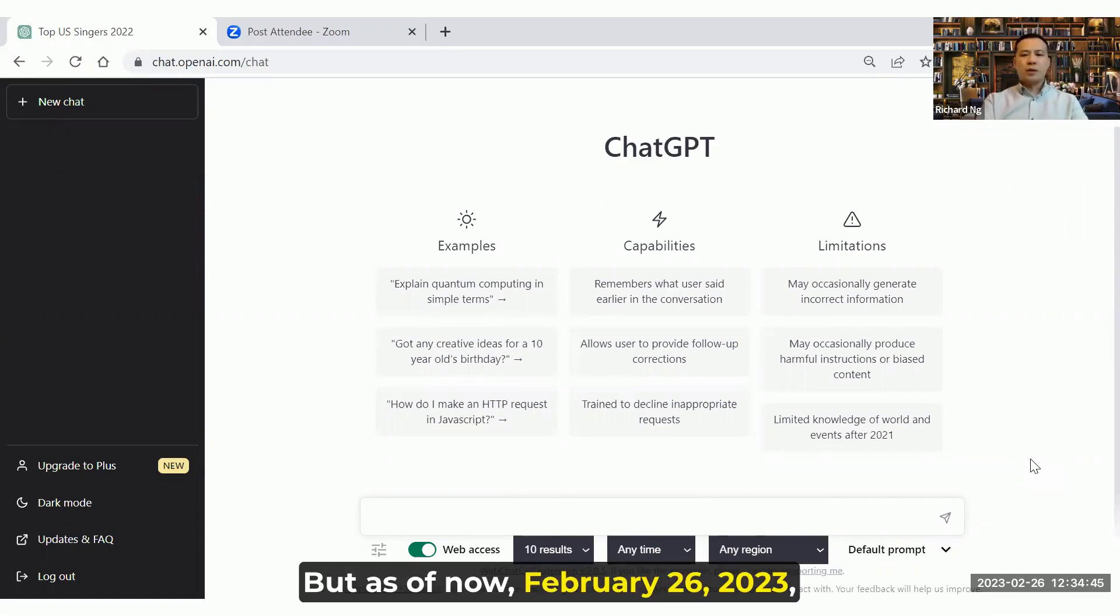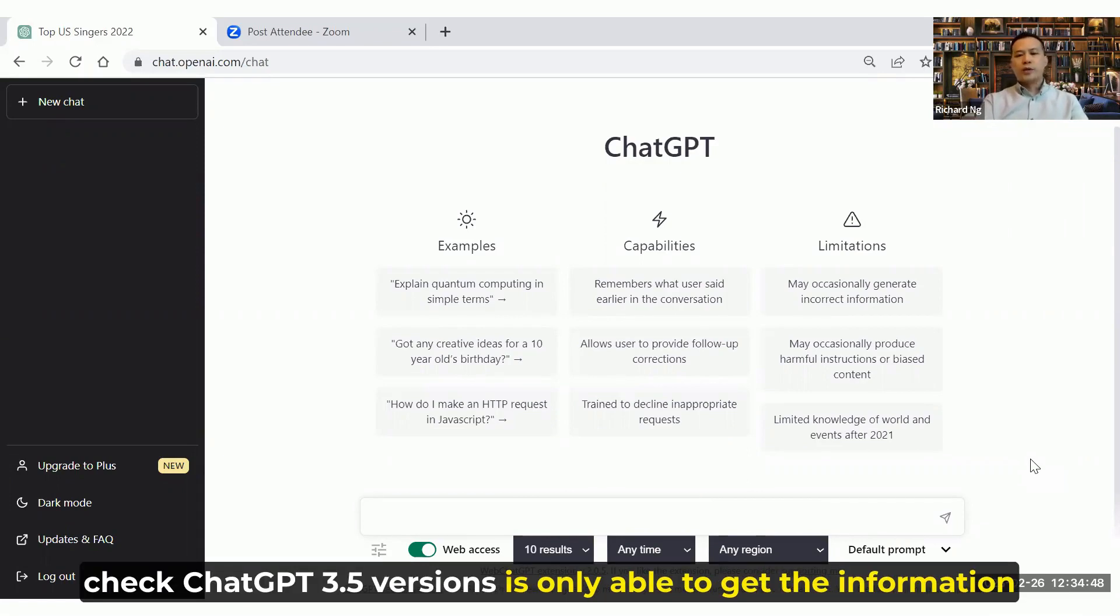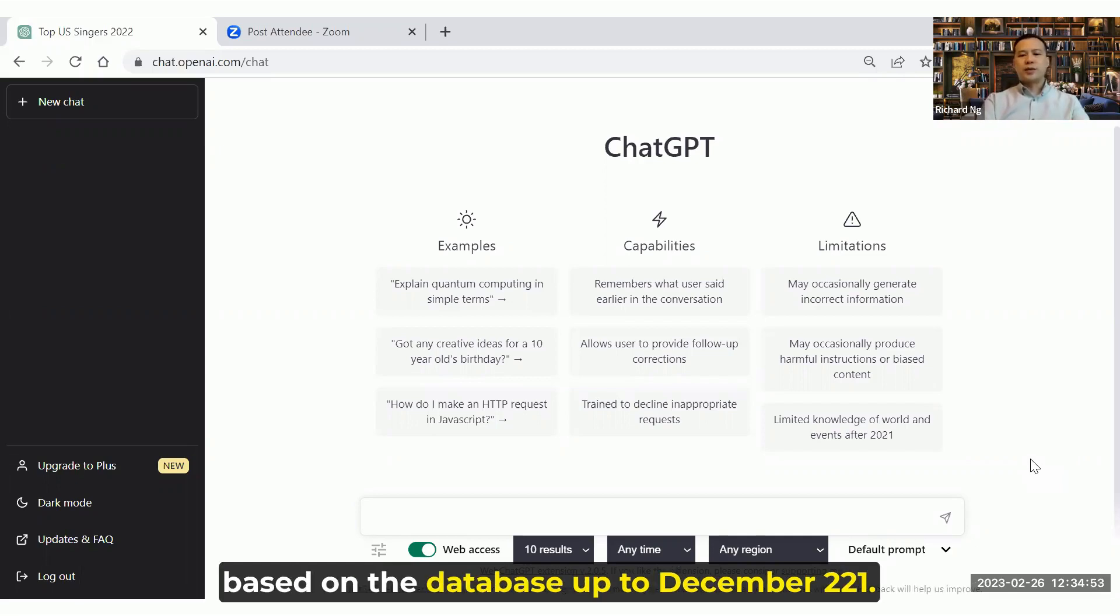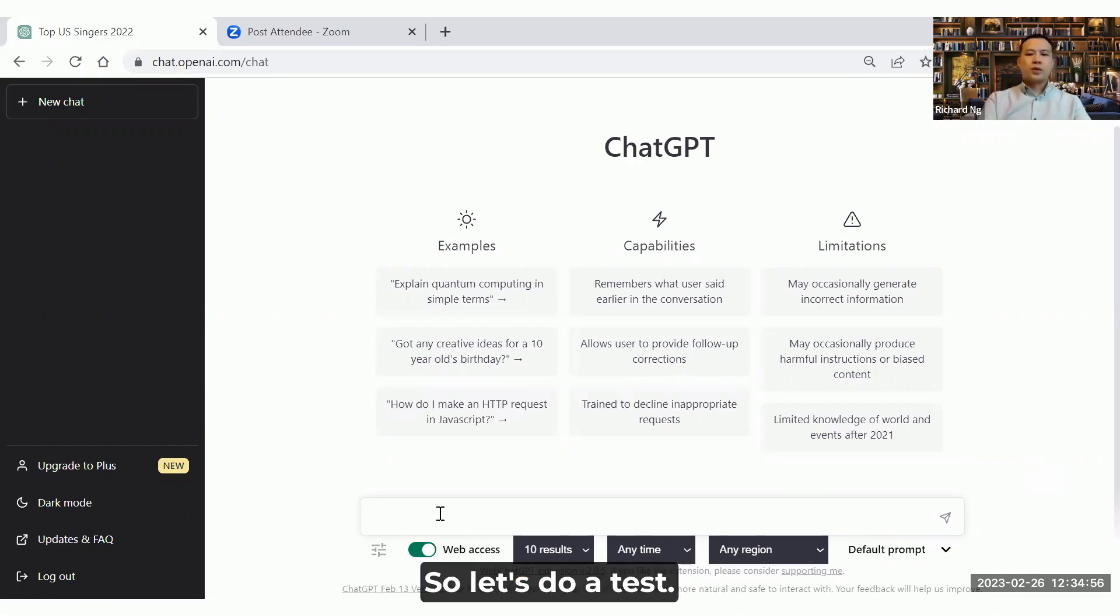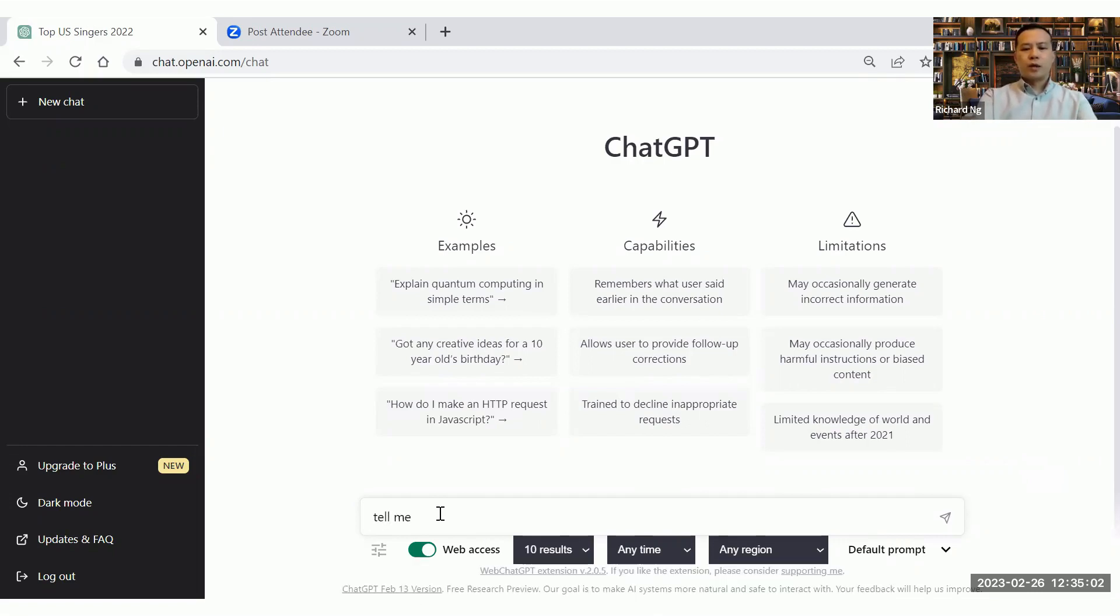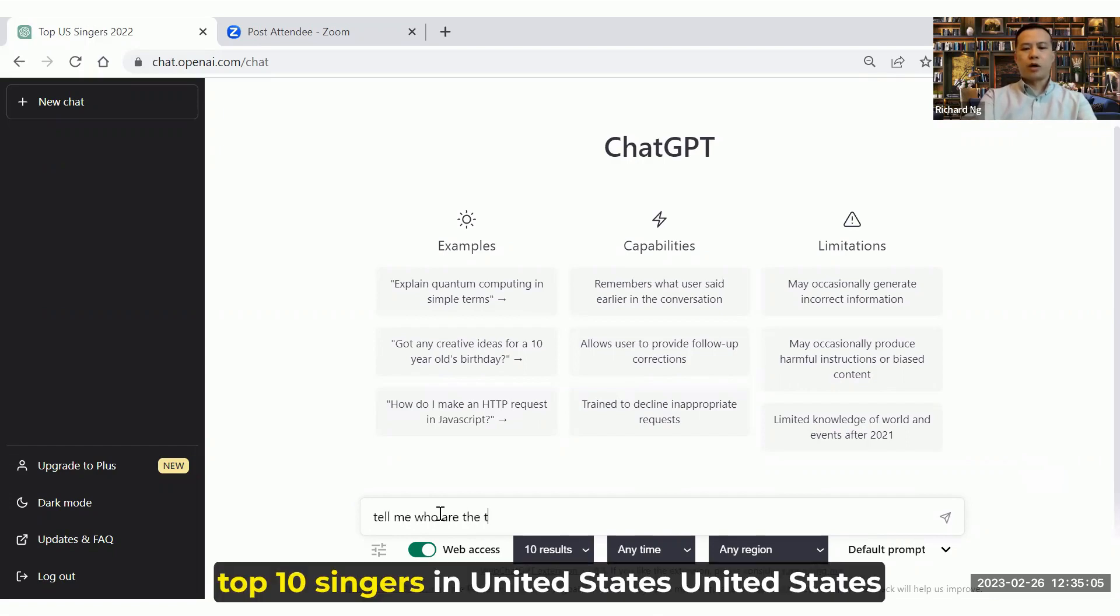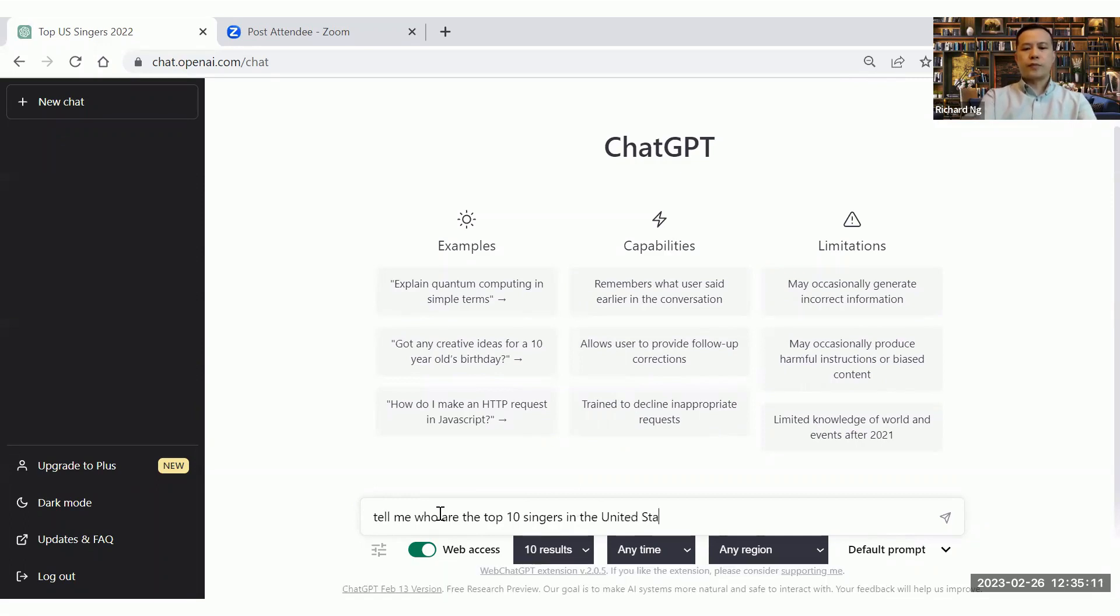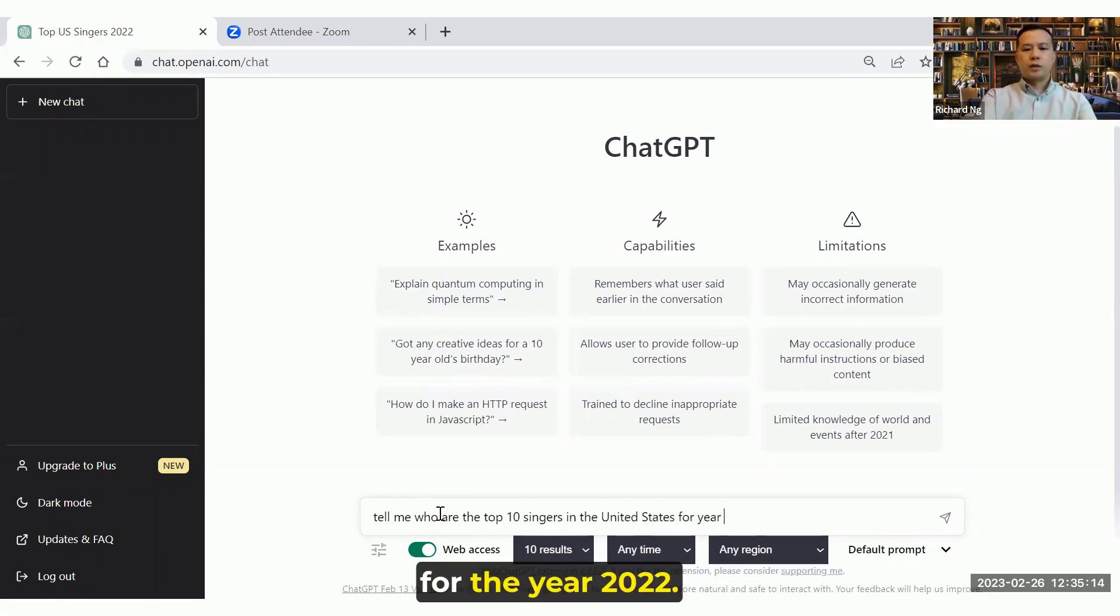I believe when ChatGPT expands to version 4, version 5, version 6, you will be able to integrate with web access. But as of now, February 26, 2023, ChatGPT 3.5 version is only able to get the information based on the database of December 2021. So let's do a test.